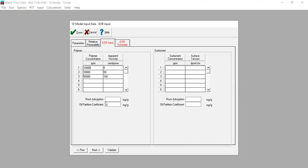For polymer, the rock absorption is 0.001 and the oil partition coefficient is also 0.001. For the surfactant table: at 1,000 ppm the surface tension is 0.1 dyne per centimeter; at 3,000 ppm it drops to 0.001 dyne per centimeter; and at 50,000 ppm it remains 0.001. As you increase the surfactant concentration, the surface tension becomes lower. Rock absorption is 0.001 and oil partition coefficient is 0.001.